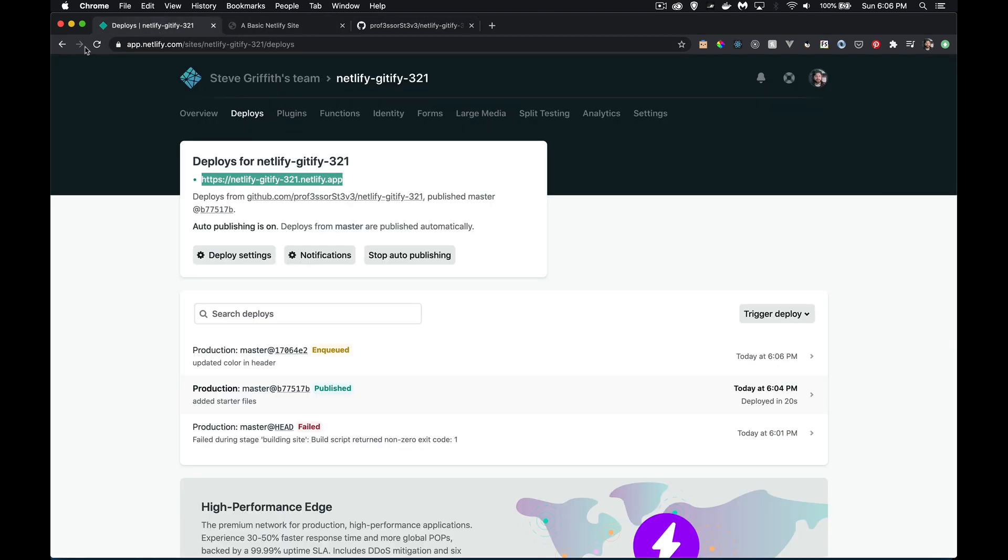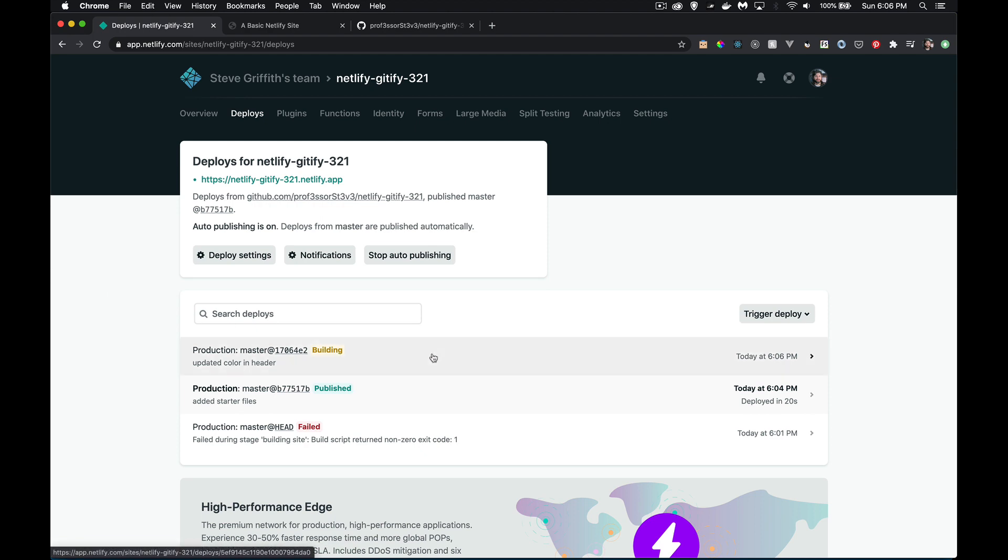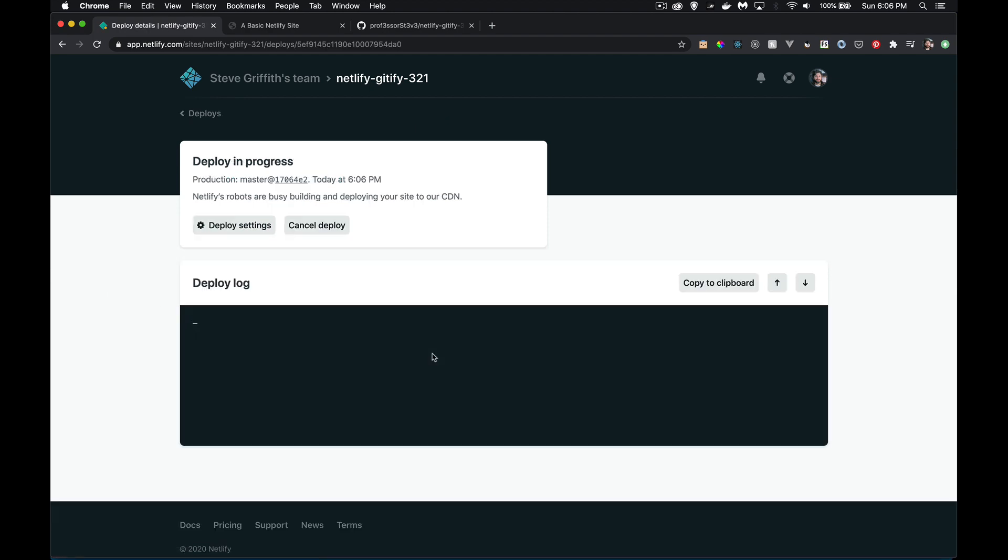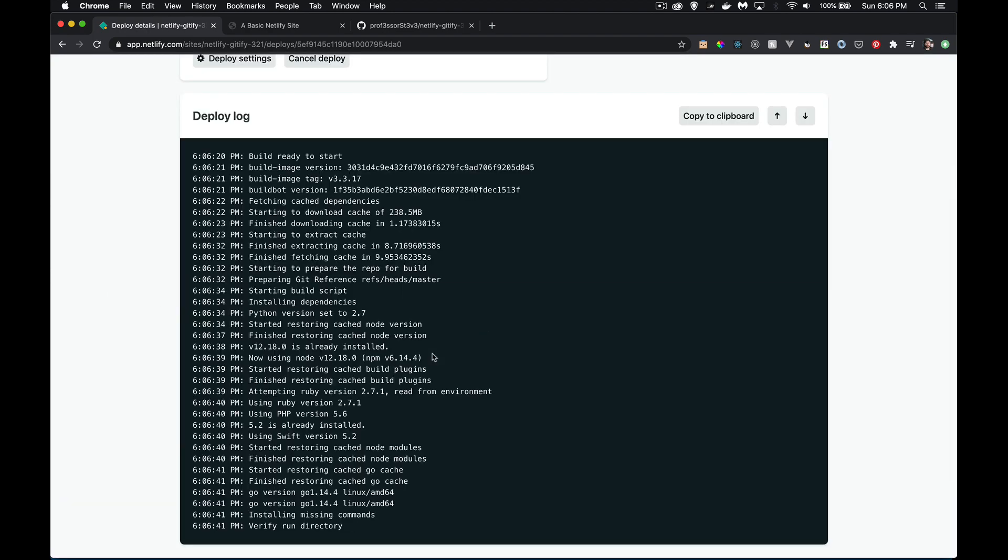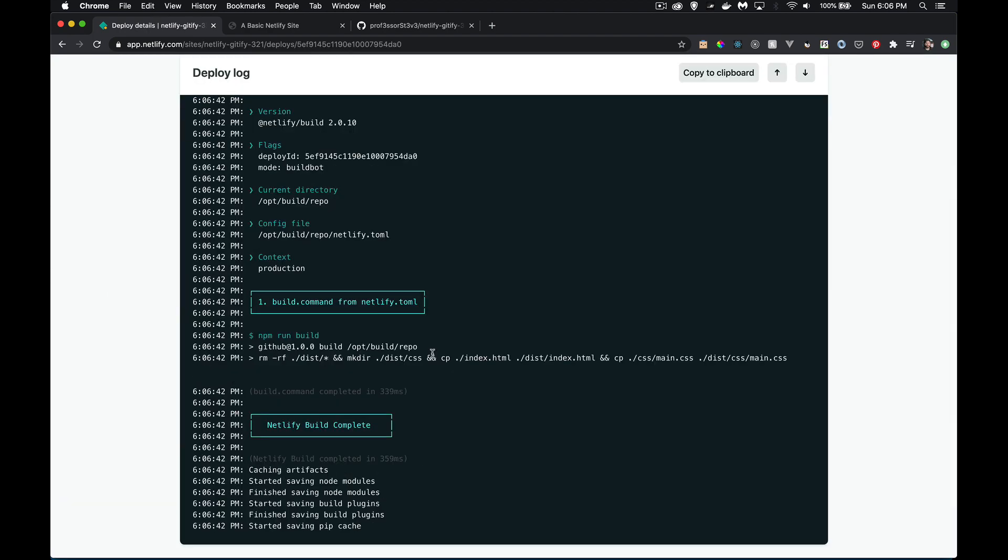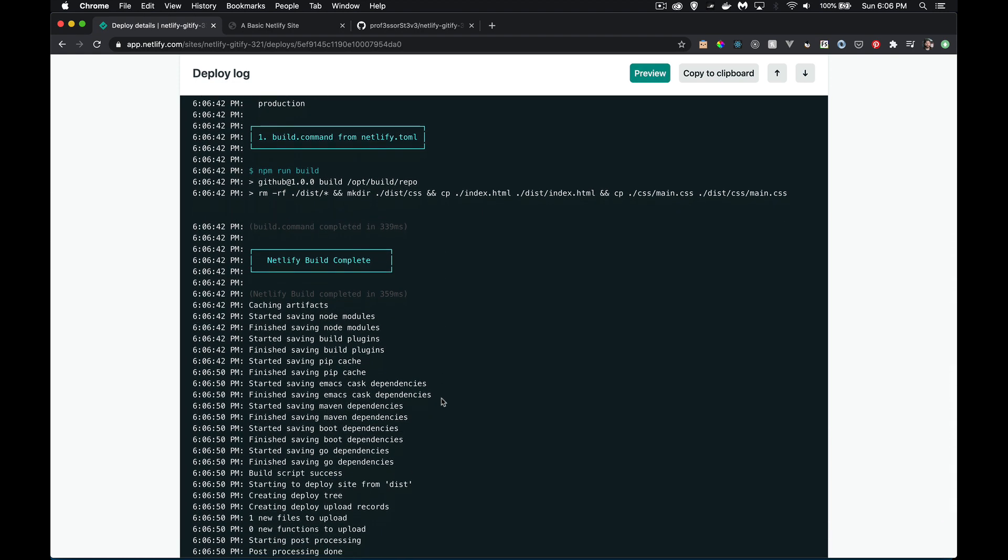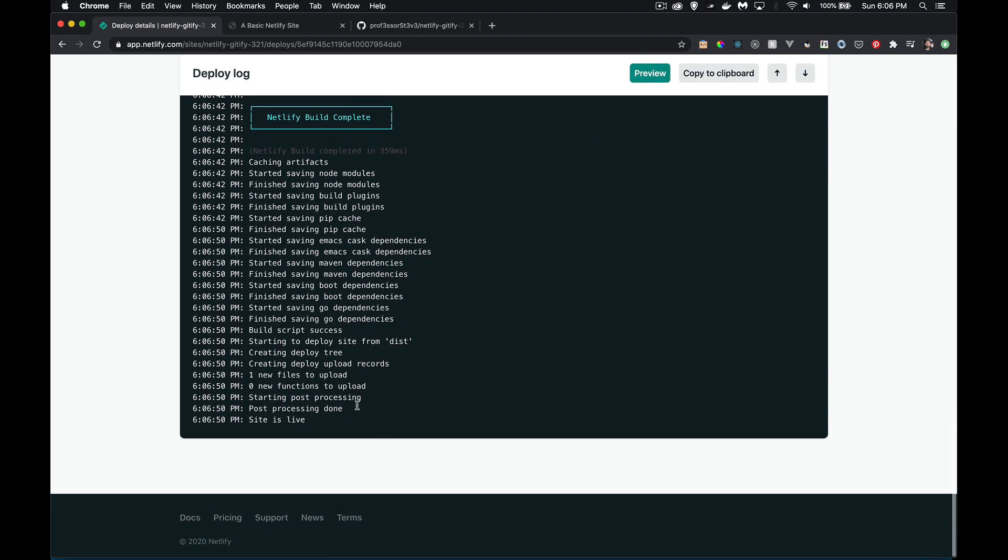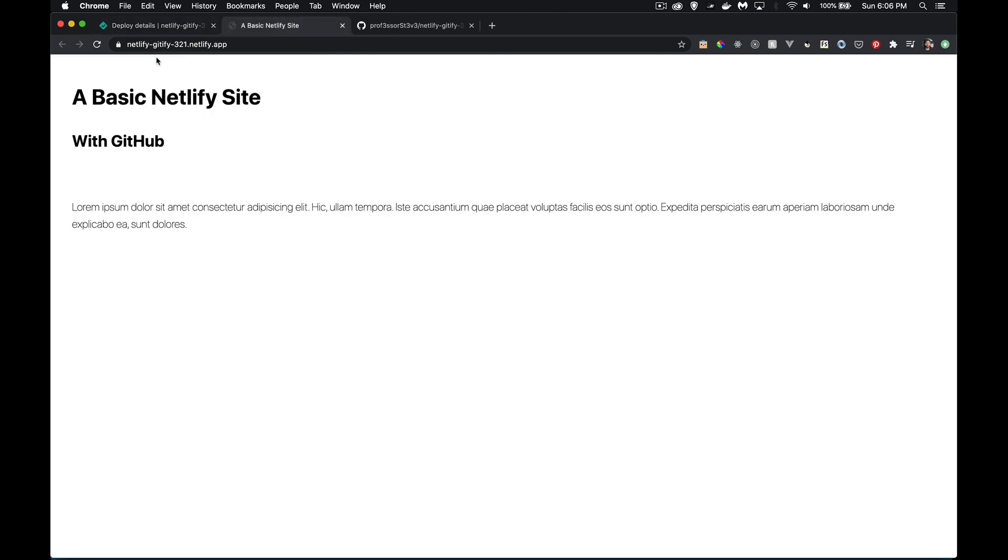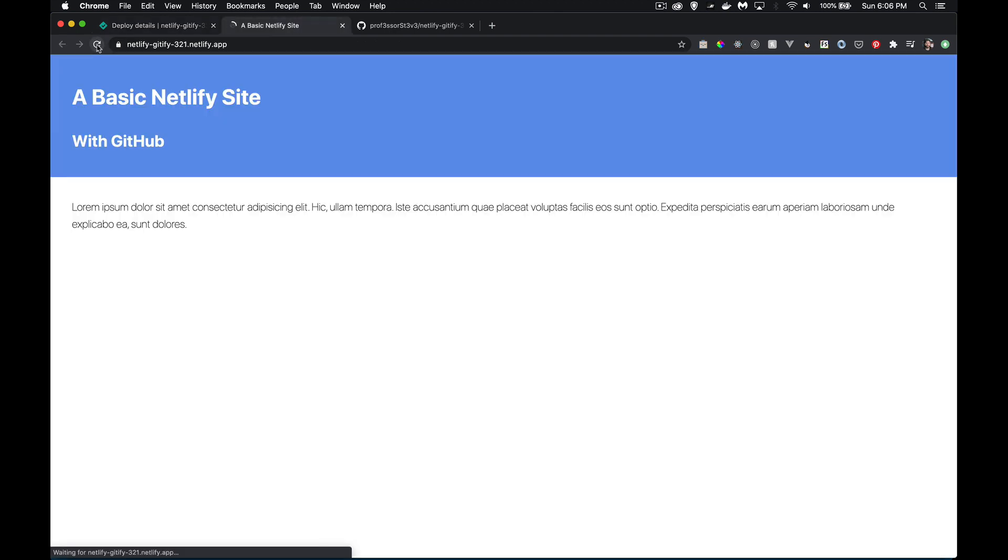But over here, now this one is building. So it saw that there was a change, and it's running the build command. It took all the files, and it's running the build command to create that brand new content inside the dist folder. Site is live. So let's come back here. We'll refresh it, take a look. Sure enough, there it is. We have updated our website.